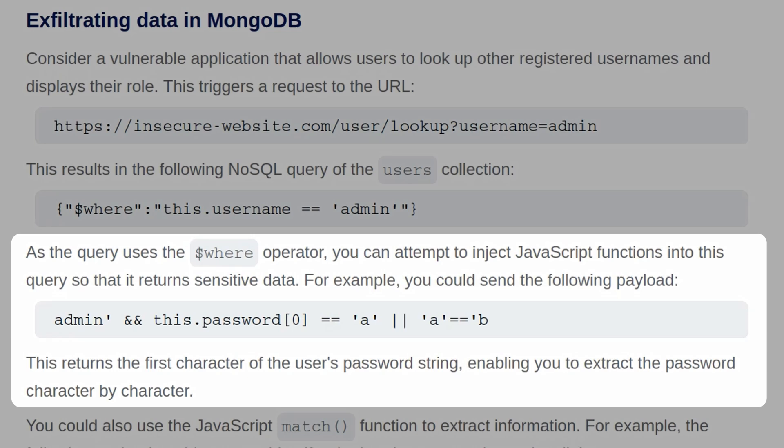So we say admin, and then we put an apostrophe to inject into the query. And then we're saying if the first character of the password is a, then it will return true.